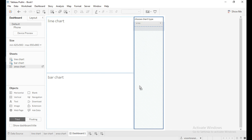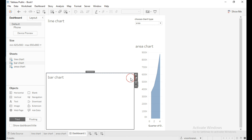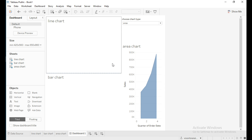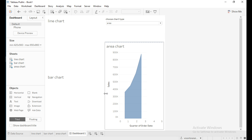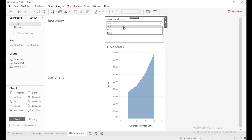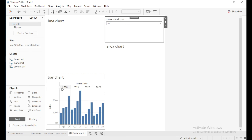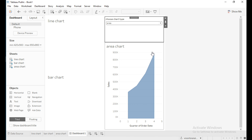Now create a dashboard and bring the line chart, bar chart, and area chart into the view. Adjust these charts. From the parameter, if I select 'Line Chart' then the view updates with the line chart. If I select 'Bar', you can see the bar chart.